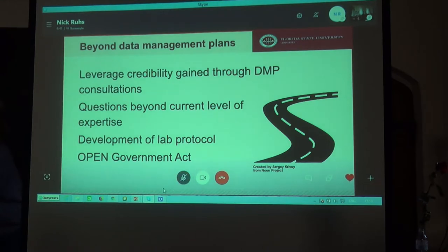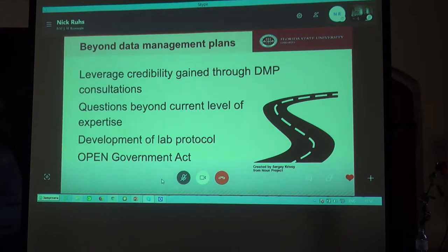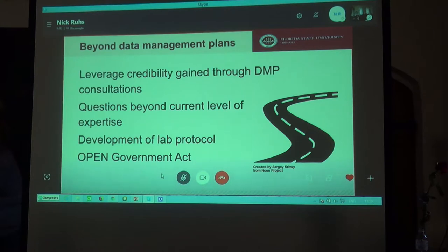For example, we are working with a new biology lab on campus to develop lab protocols that encourage and emphasize the strict adherence to data documentation, but also data sharing and dissemination. We will likely be working with the professor and his graduate students during the summer months.